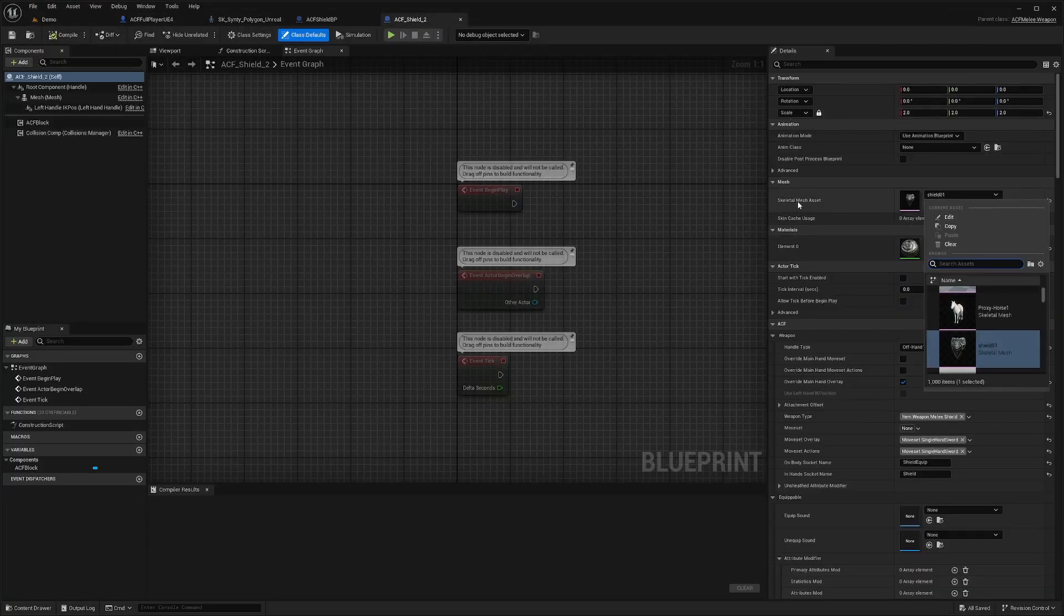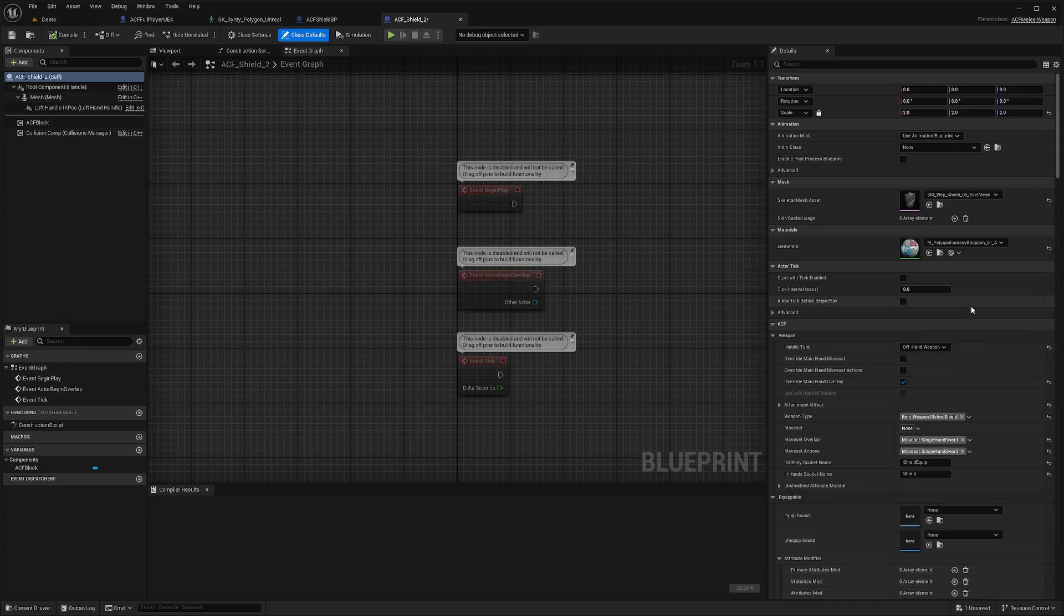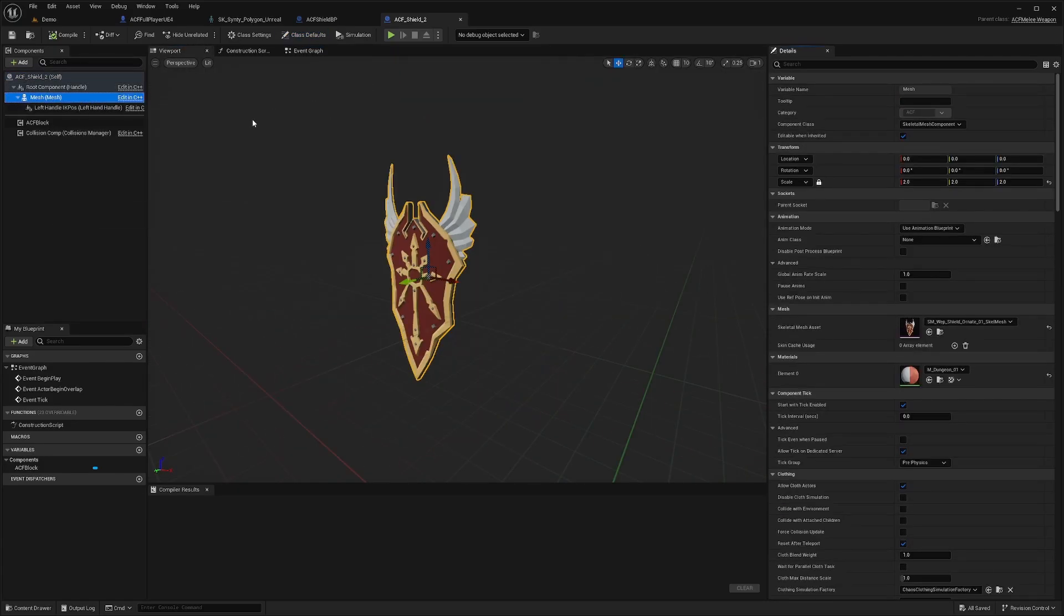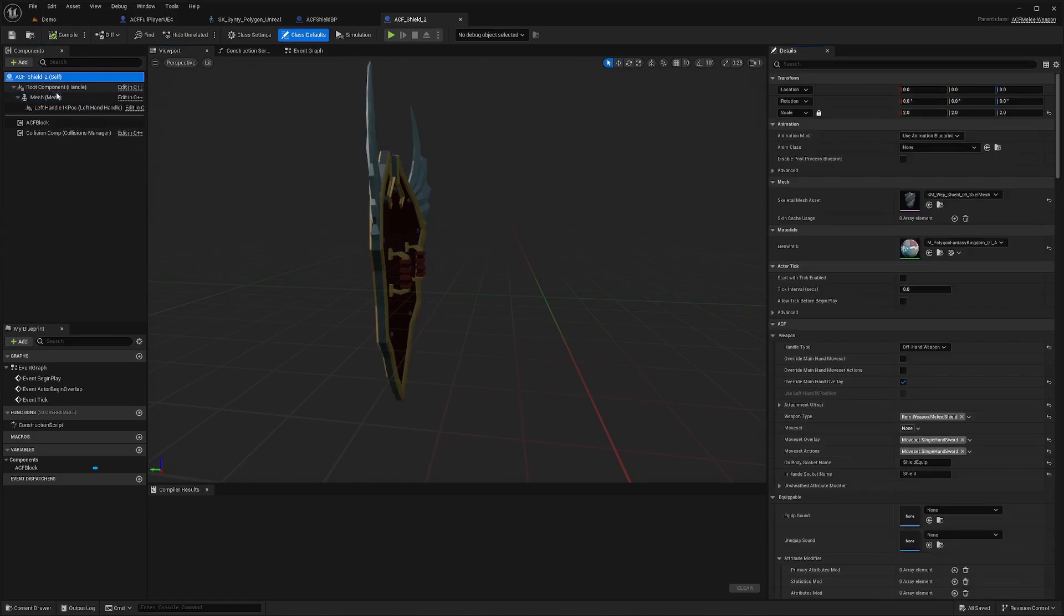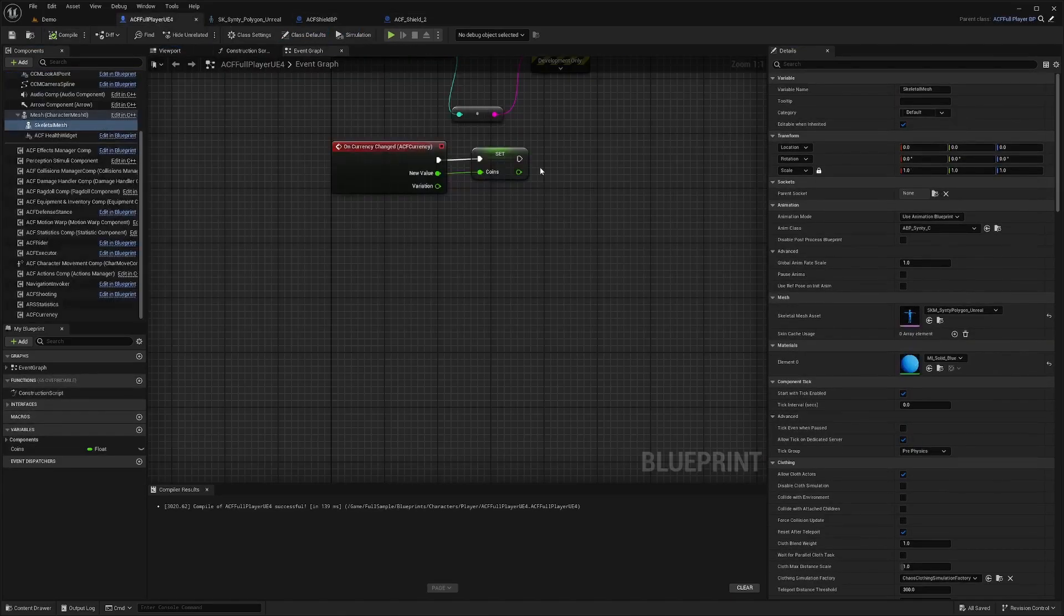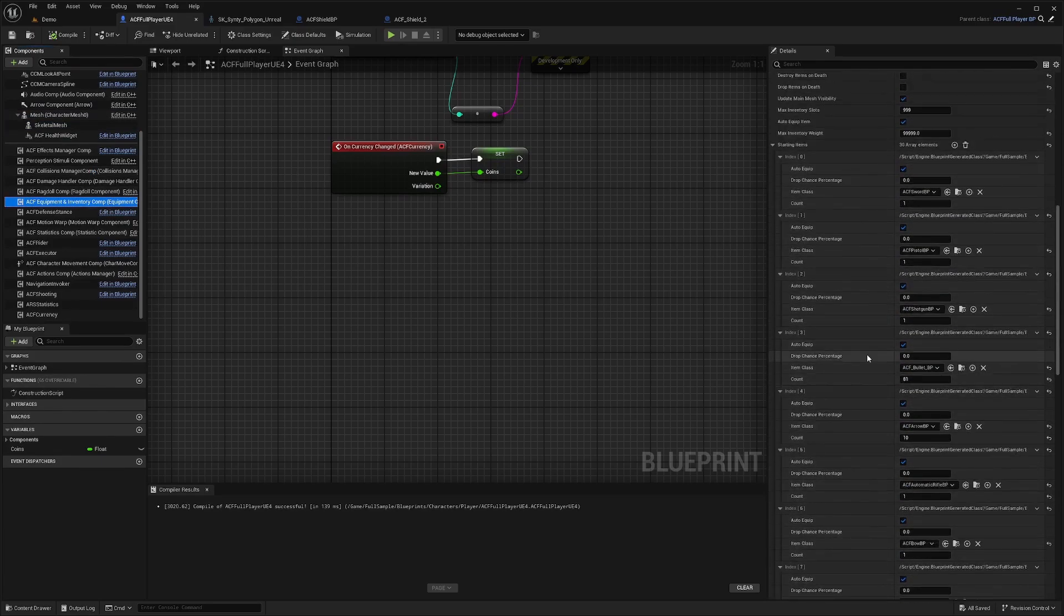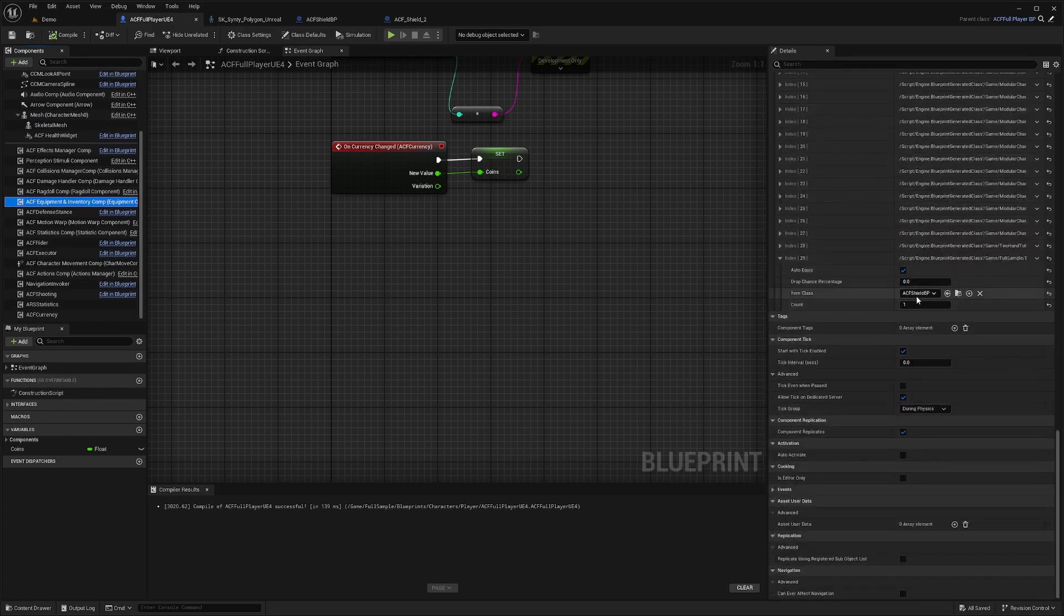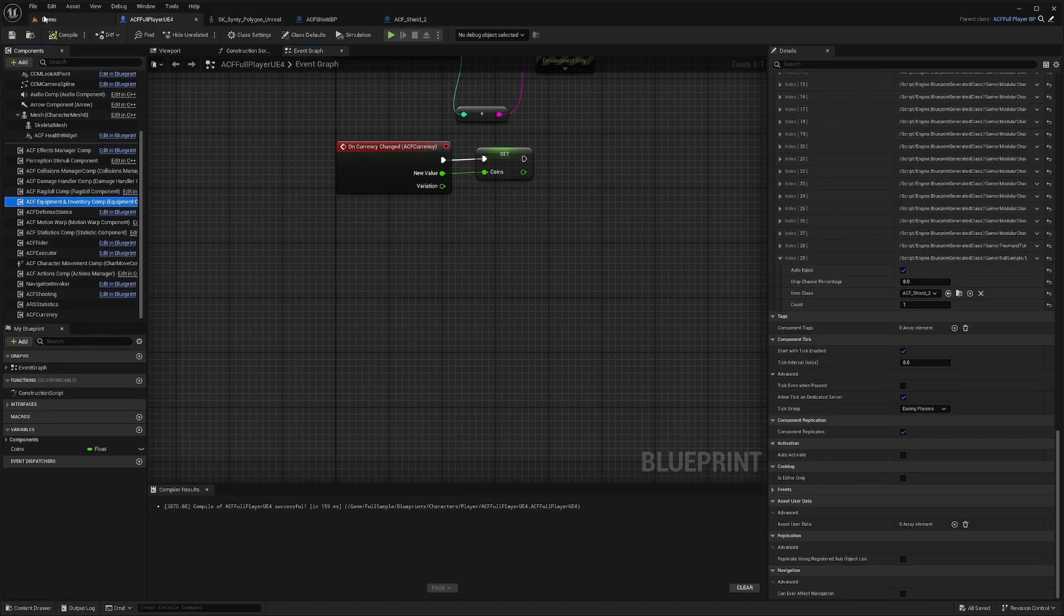Then under my ACF shield 2, I'm just going to go to my skeletal mesh asset and paste in that shield. Now in the viewport, I'm also going to replace the mesh 2. Then I'll compile and save for ACF shield 2. I'll go to my character BP. Under your starting items, you can just add an item. In this case, I'll just add my ACF shield 2 so that my character can start with it.